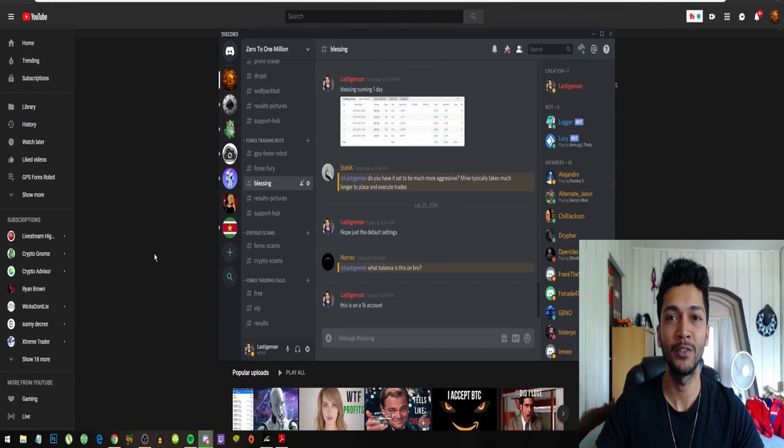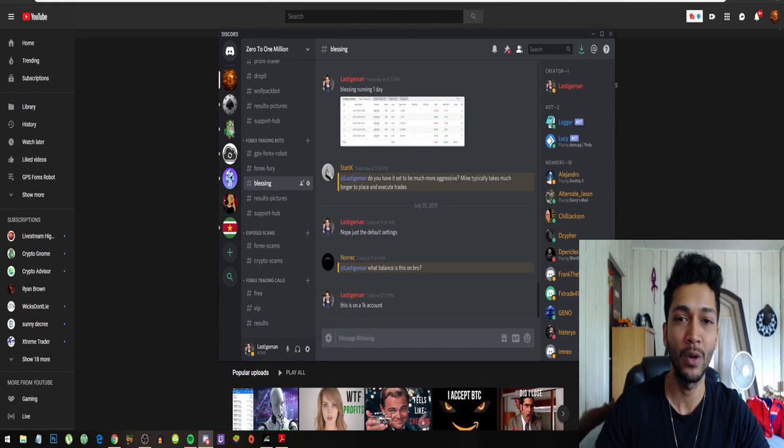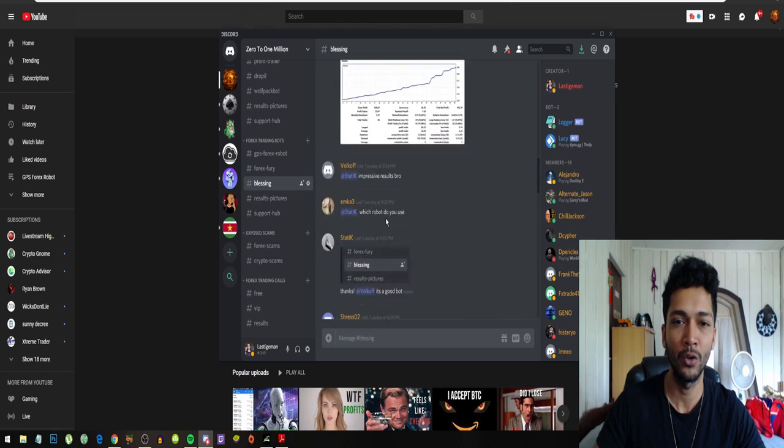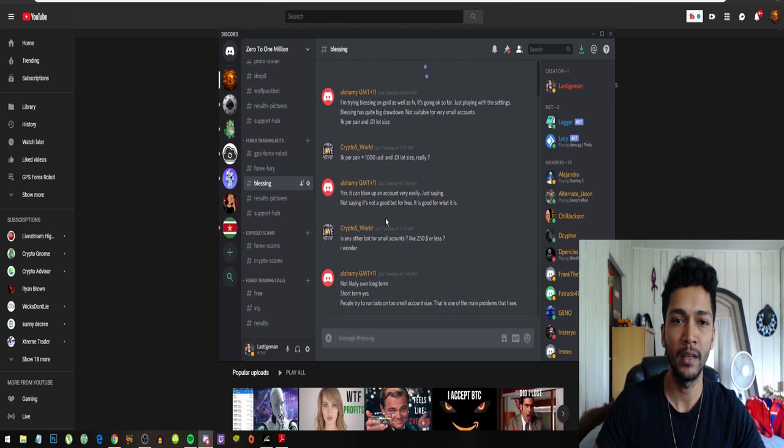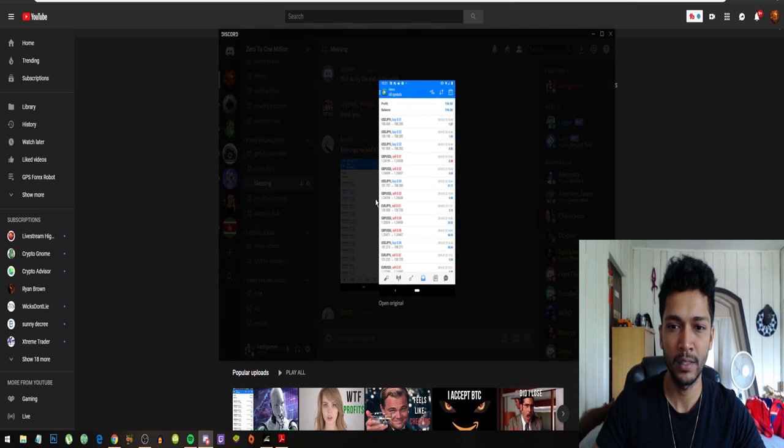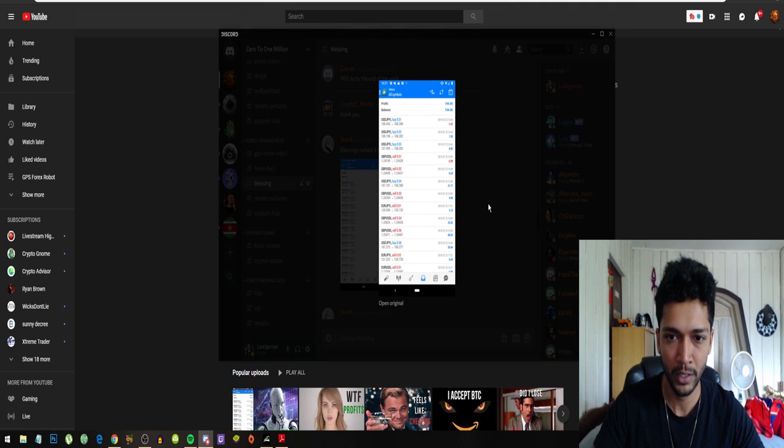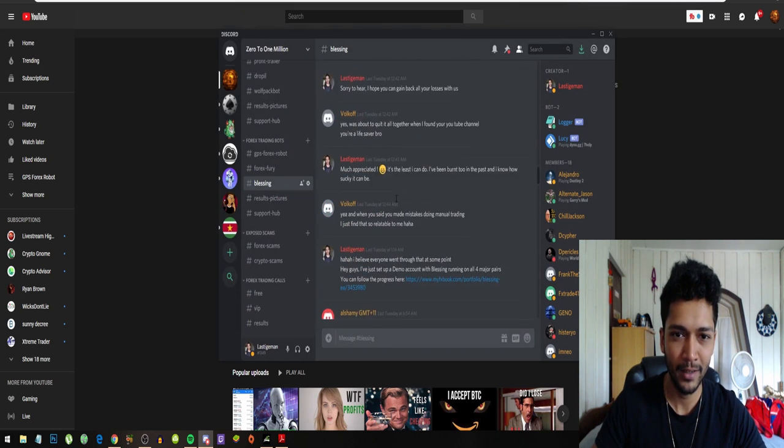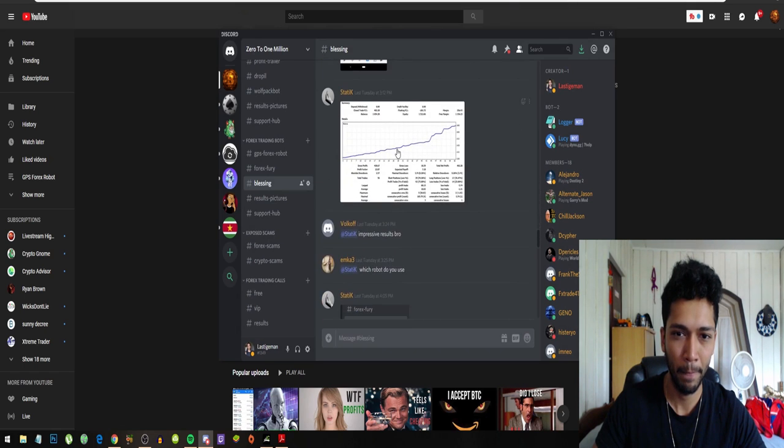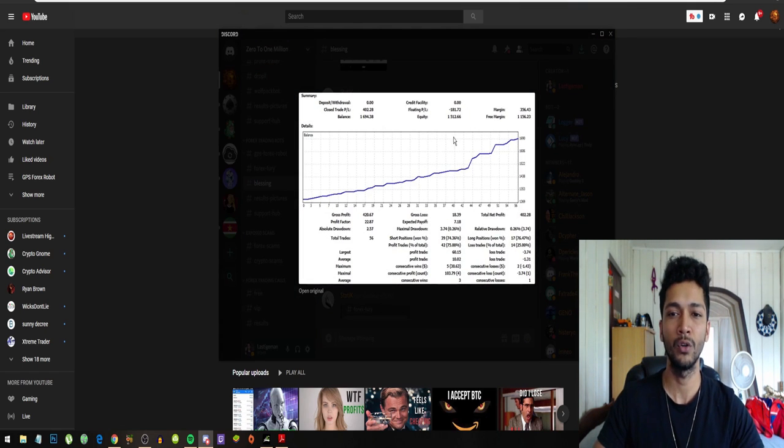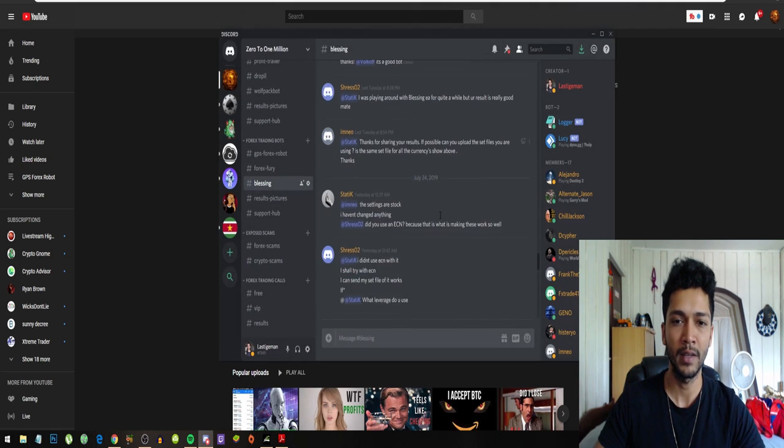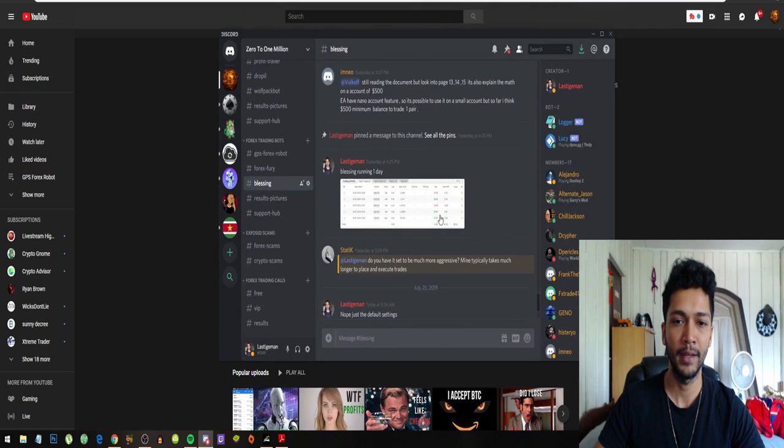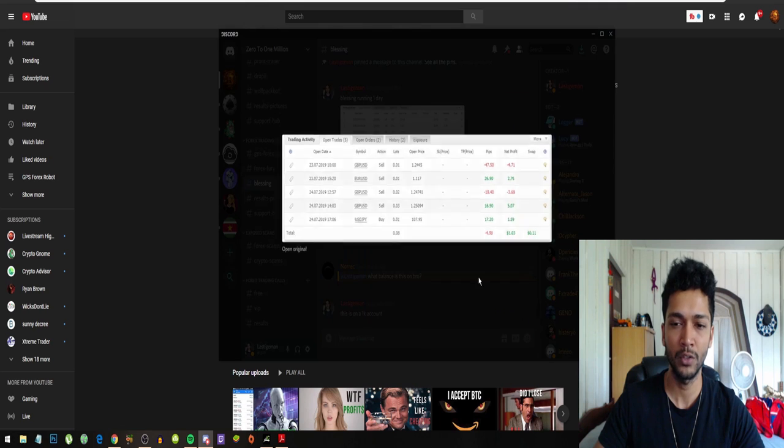It's a profitable EA trading robot, and if you guys join the Discord you will have a lot of people that also use this EA. And these are like recent results of the trading robot. Well done Static, and you could see the gains it's making, slow and steady gains. It's a safe EA.